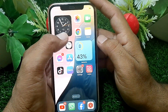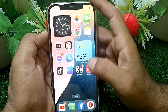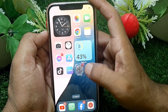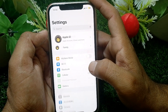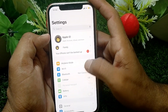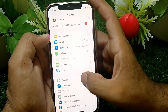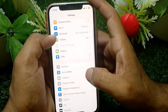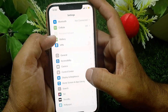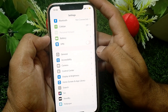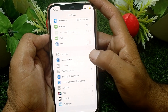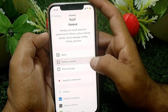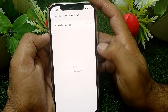First of all, you have to launch the Settings app on your device. From here, scroll down and make sure that you're properly connected to the internet. Then scroll down a bit more and tap on General, then tap on Software Update.